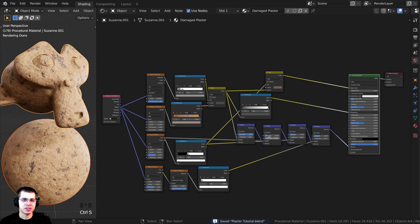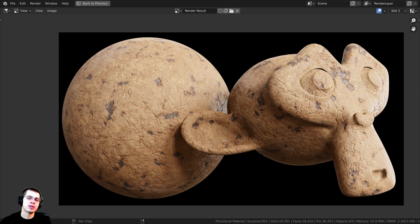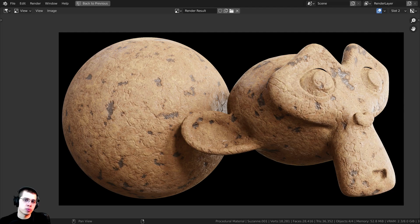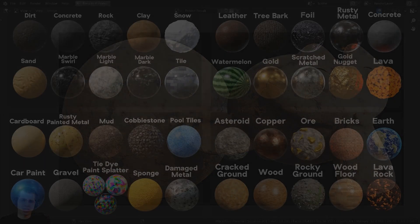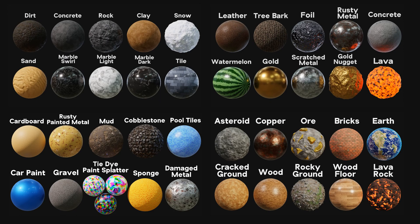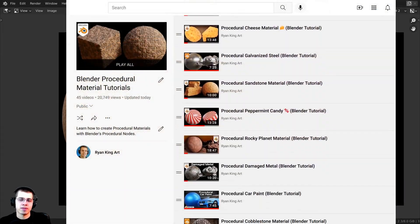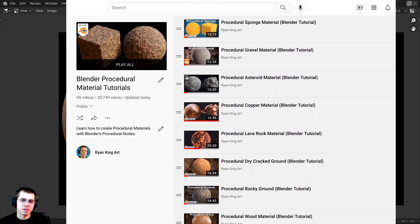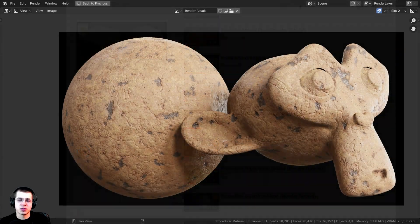That's the final material — I'll give it a final render. There it is: the procedural damaged plaster material. I hope you enjoyed this tutorial, thank you so much for watching. If you'd like to support the channel, you can purchase the material on Gumroad or join my Patreon. You can also check out my Blender procedural material packs and the procedural material tutorial playlist. All links are in the description — thanks for watching and I hope to see you in a future tutorial.